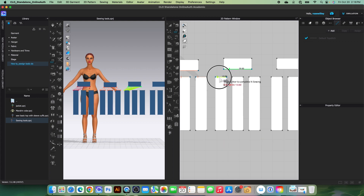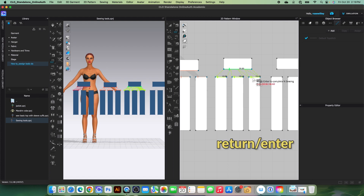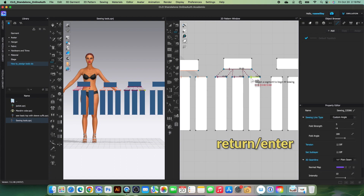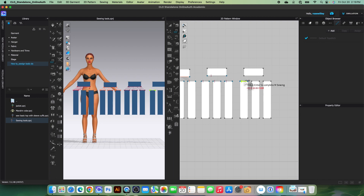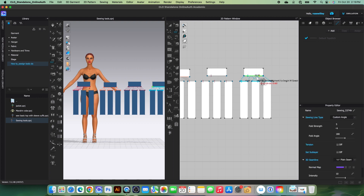Then click here, click here, click here, and press Return or Enter to finish the sewing. I can also sew from multiple segments to one — simply click once to start, continue clicking and clicking, then press Return or Enter to finish. Then click one right here and press Return or Enter to finish that sewing.